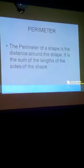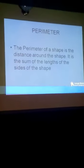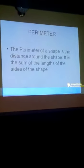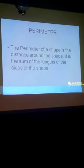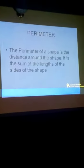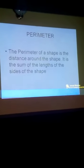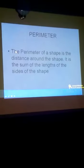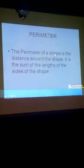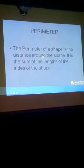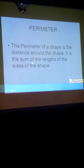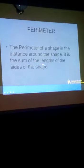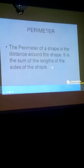The perimeter of a shape is the distance around the shape. It is the sum of the lengths of the sides of the shape.